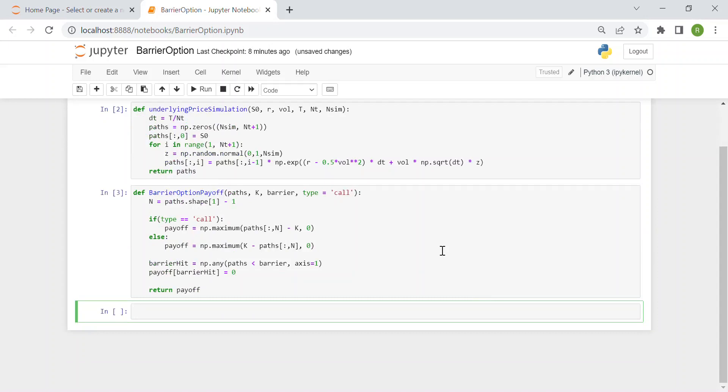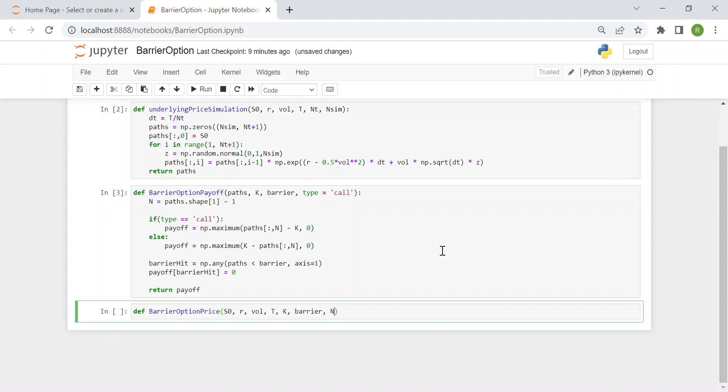Then we can pass to the last part before the test, which is the barrier option price. We define a new function called barrier option price. The inputs are S0, the underlying price, the risk free rate, the volatility, the maturity, the strike price, the barrier, then the number of time intervals, the number of simulations, and again we have this type that we default initialize as call.